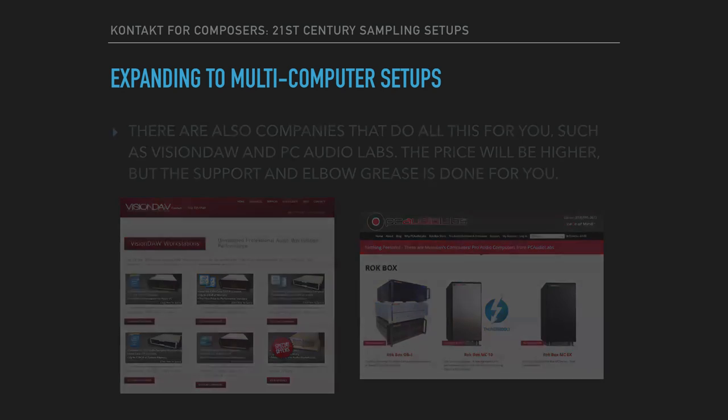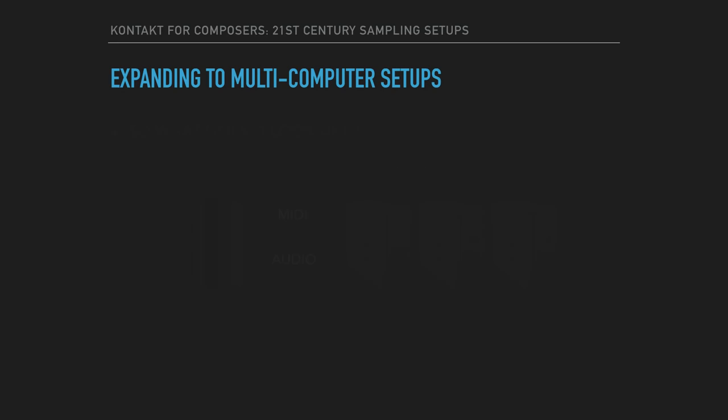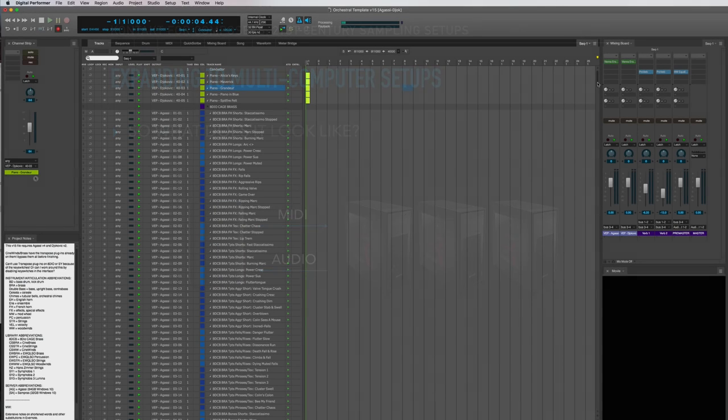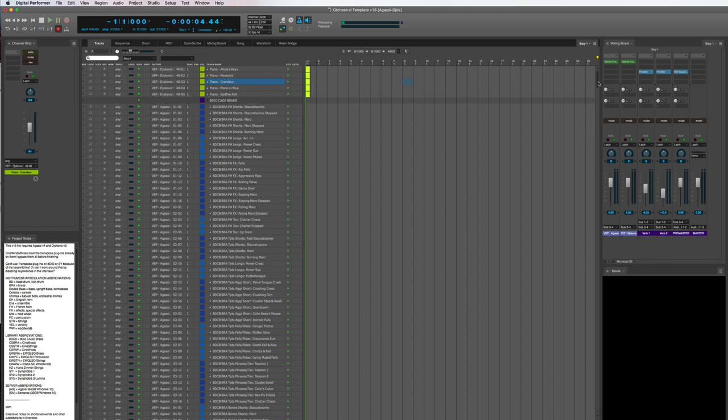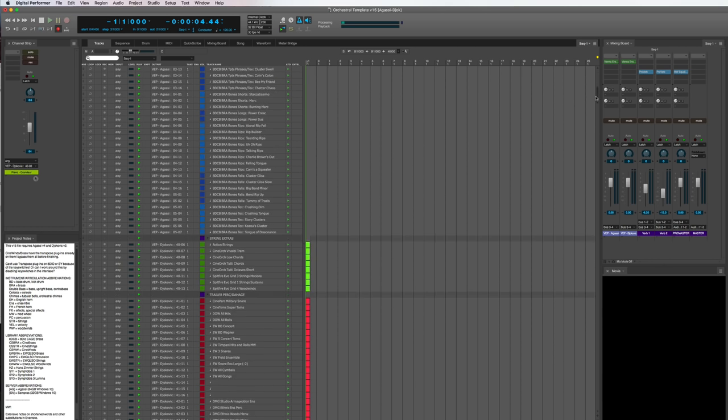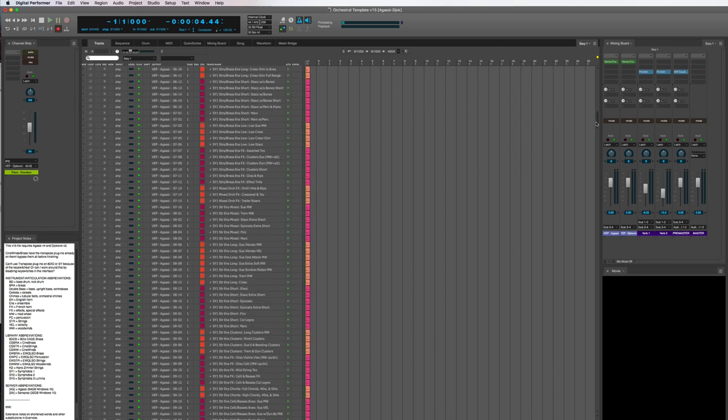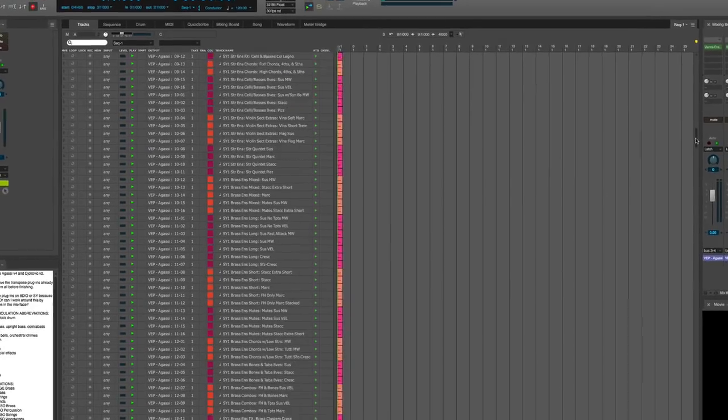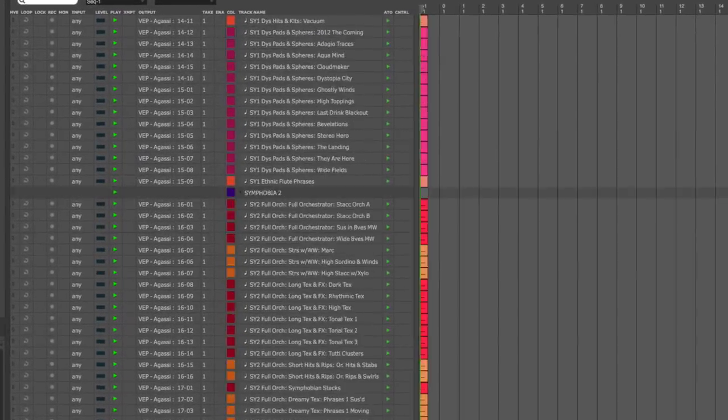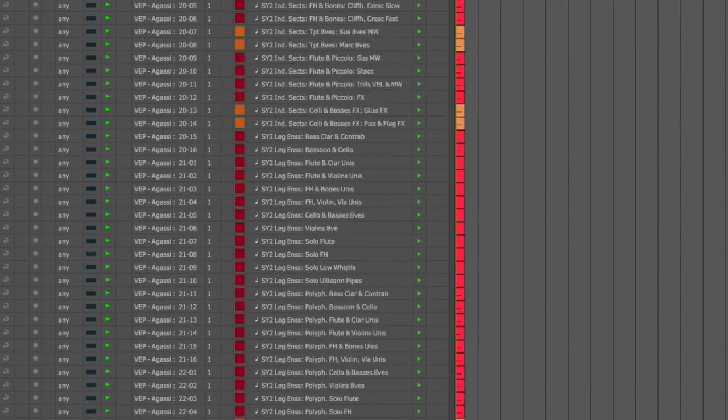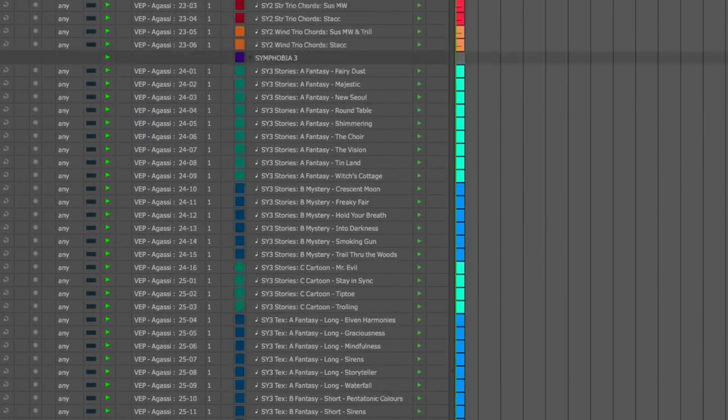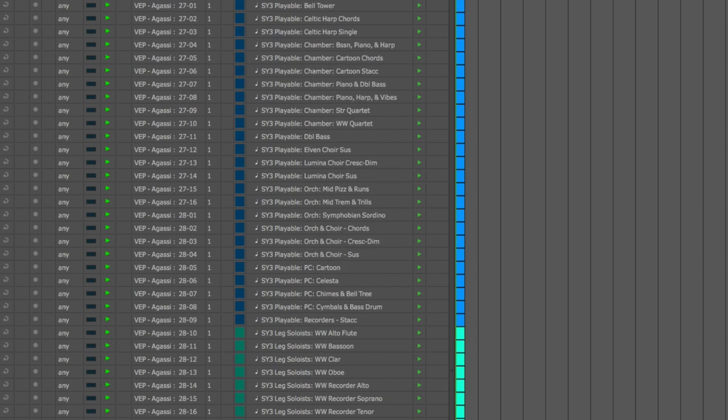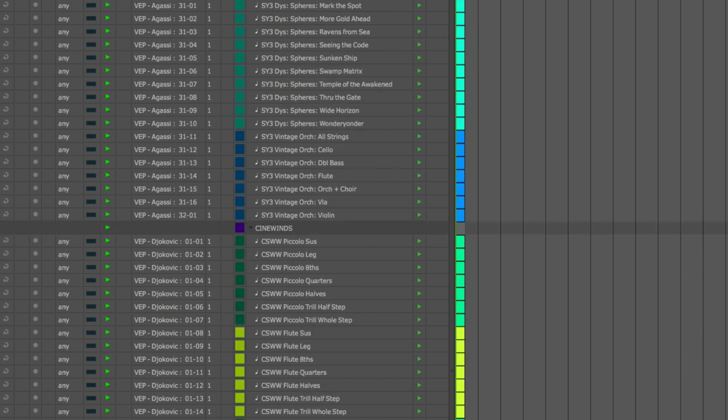So let's take a look at what this setup can look like. So for my example, I'm going to assume that my master computer is a Mac and my slave computers are running Windows. Here's what my master computer looks like. You can see that I've got a large number of MIDI tracks set up, and in my case I'm not a big fan of keyswitches, so I've got every single articulation separated into a separate MIDI track and it's all named and color coded intelligently.